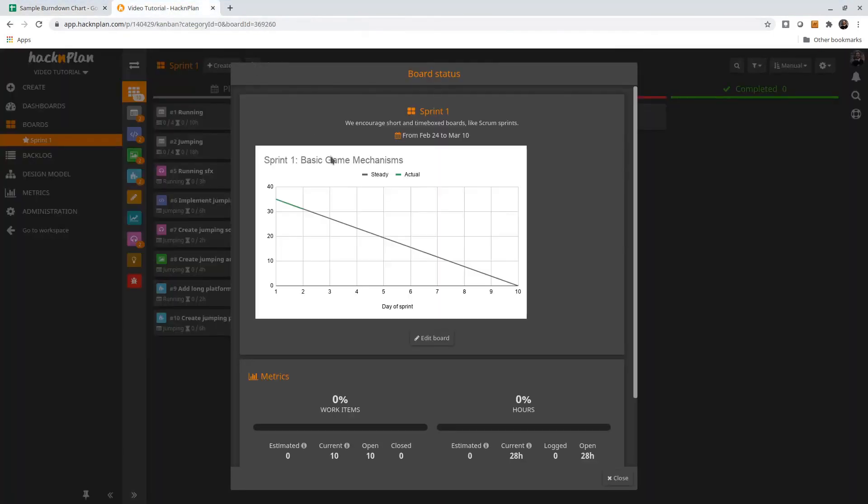But when I click over here, it's still the original burndown chart. This is because when you publish a chart with Google Docs, it only updates every five or ten minutes. So what I'm going to do is wait five minutes and then continue my recording.